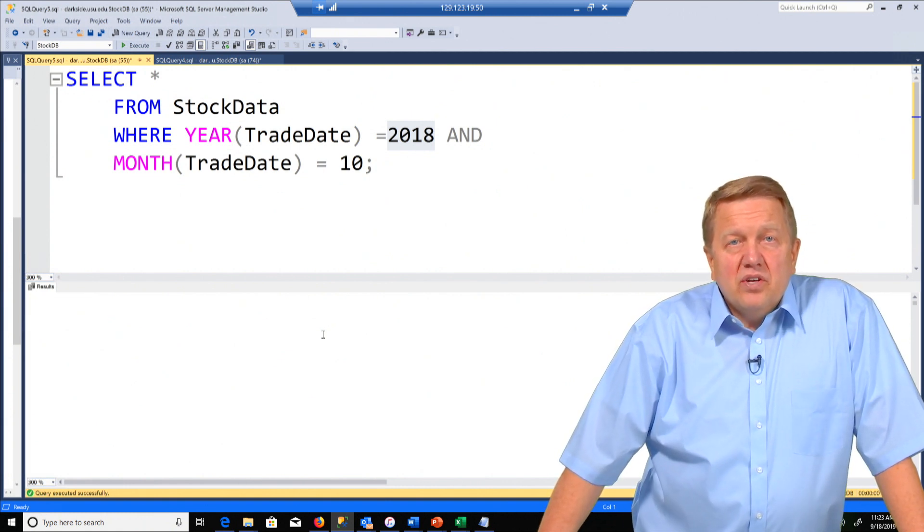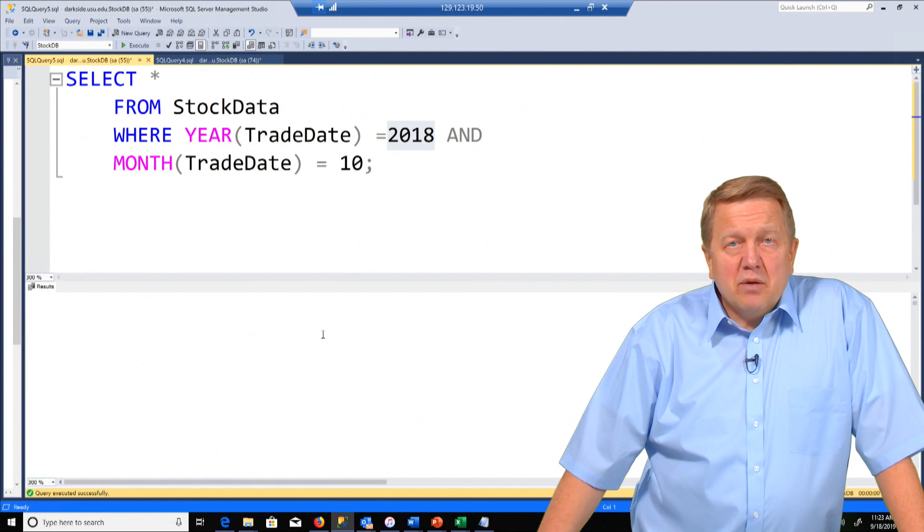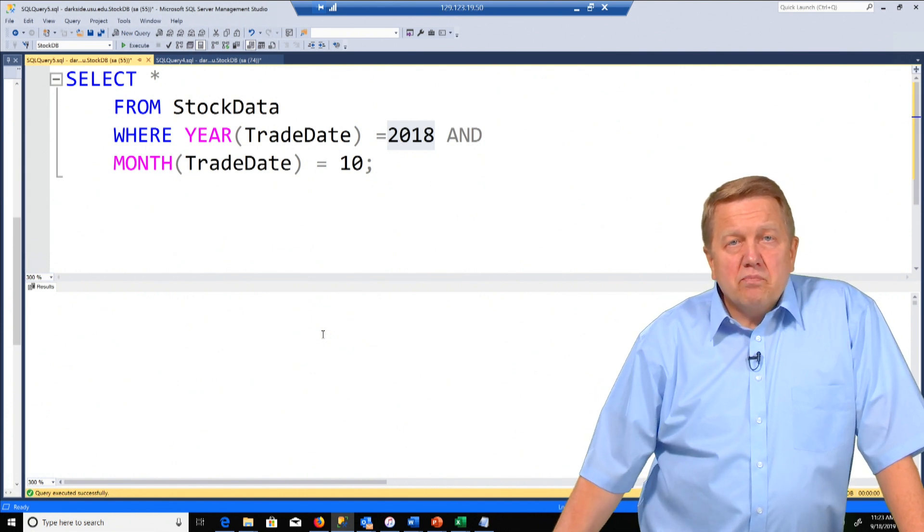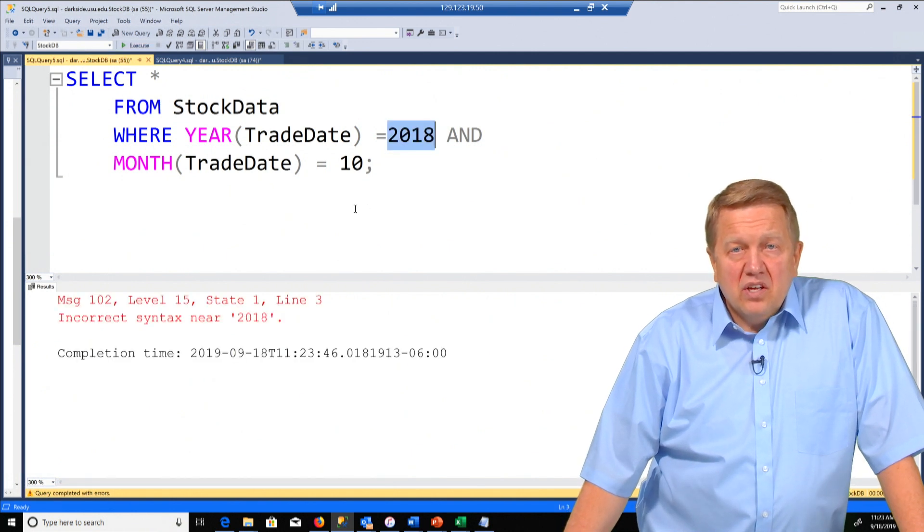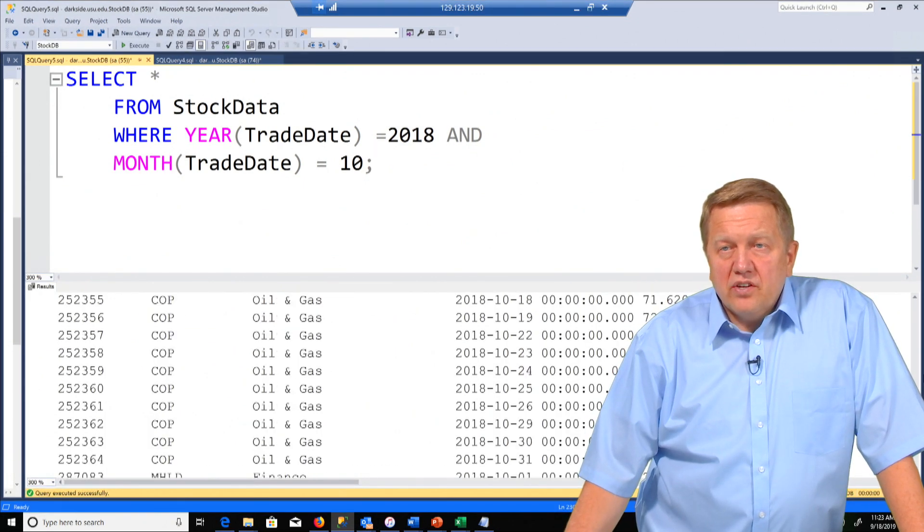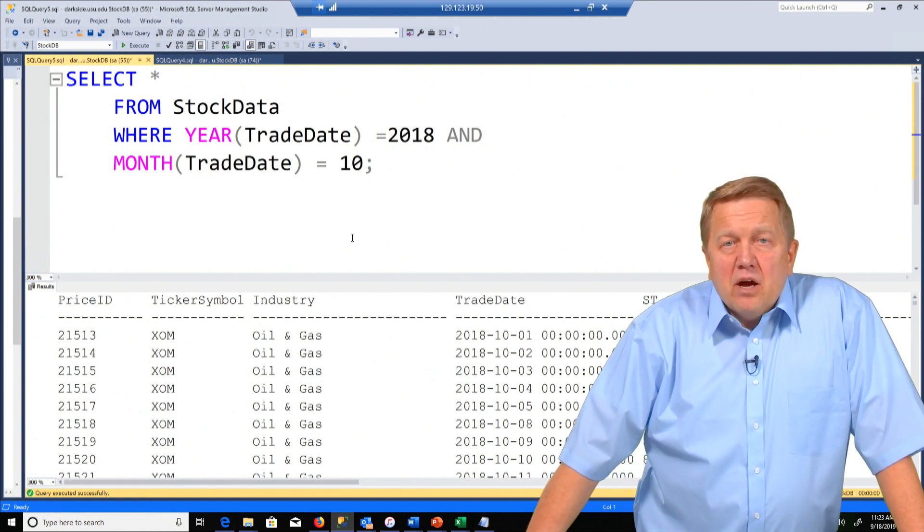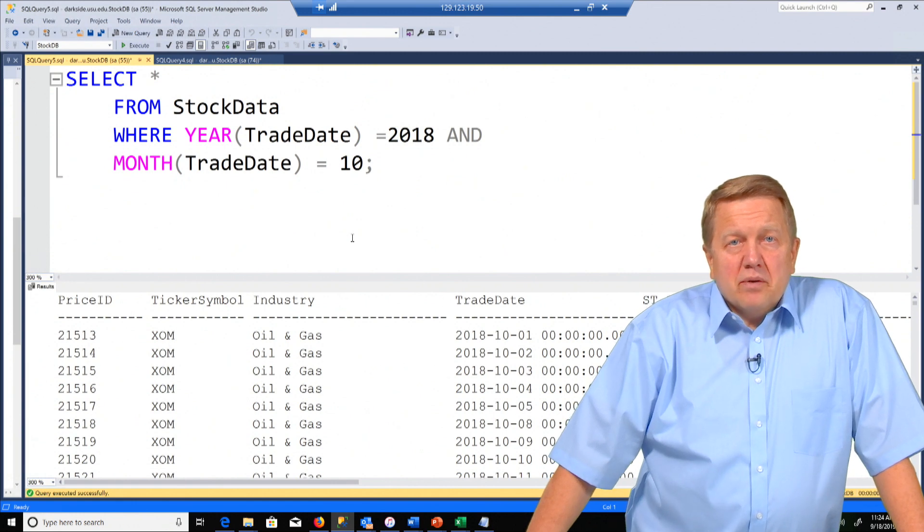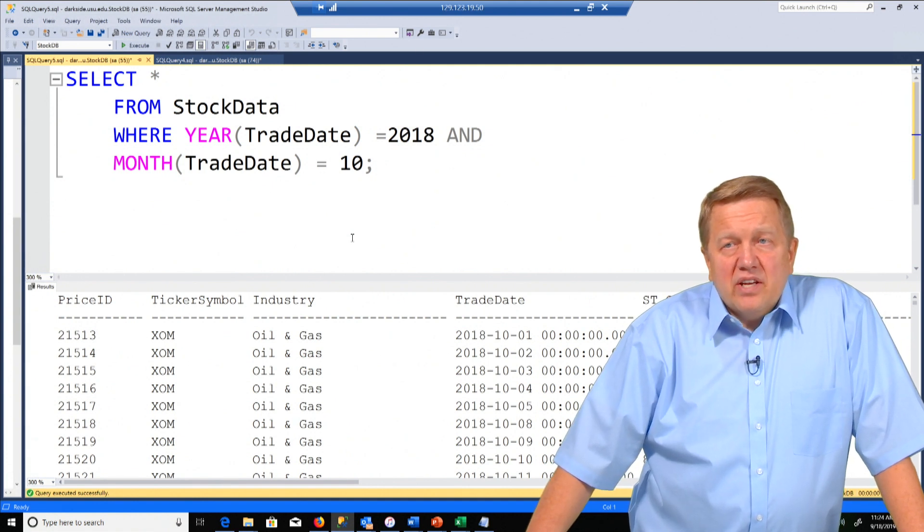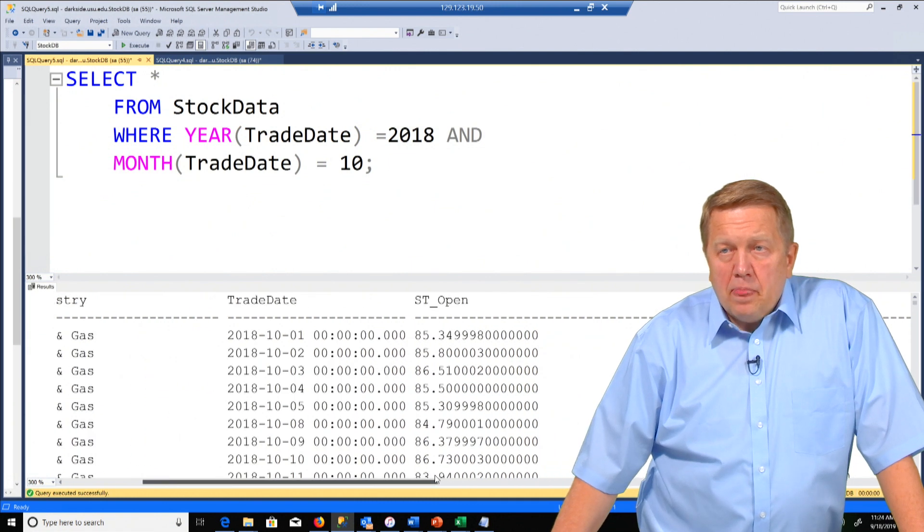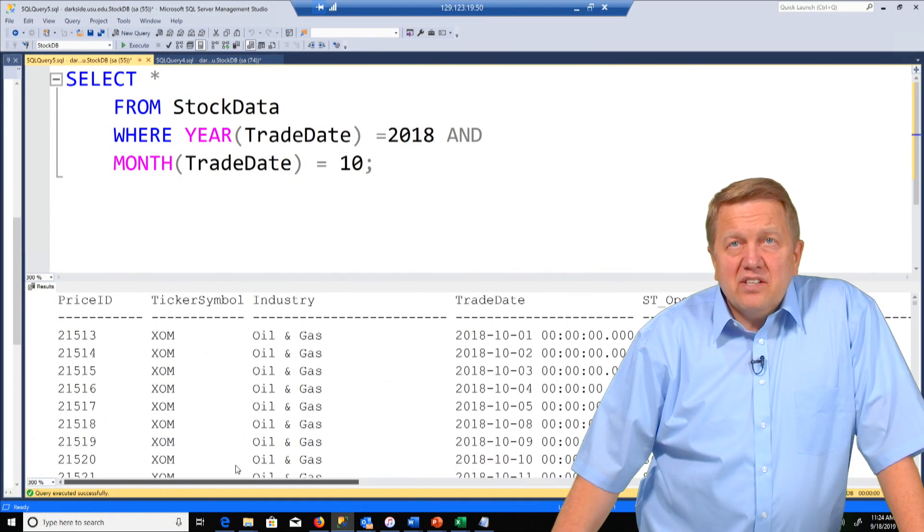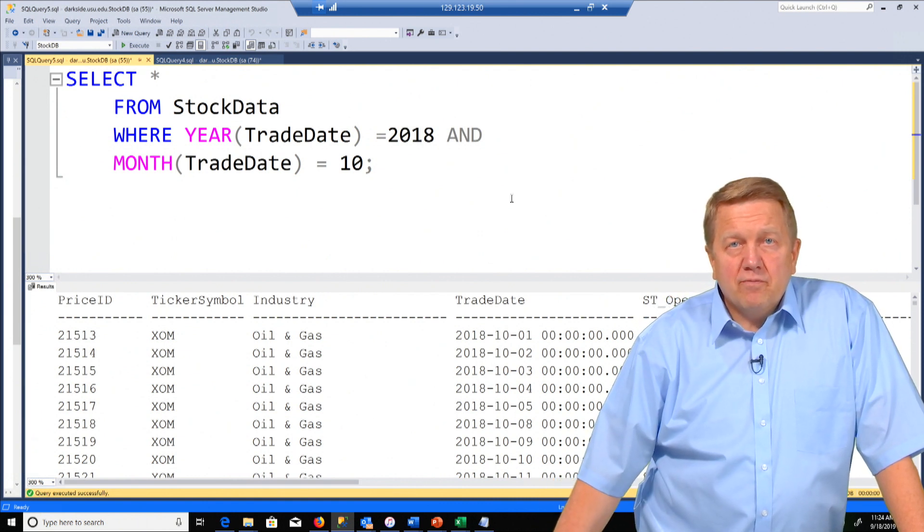Just to reiterate, I'm going to run this query that we have, and it's going to select all the columns from the stock data table. I only want to return the trade dates from 2018, and I only want to return those months that are October. So we're going to run that and scroll to the top. Notice that our data set—I'm kind of doing a refresher reminder—has a price ID, that's a unique identifier, and then we have a ticker symbol that you can look up on Google Finance or Yahoo Finance to look up that company, the industry, the trade date, the opening price, the high, the low, the closing price, and volume, meaning number of shares traded. That's the data set that we're using.